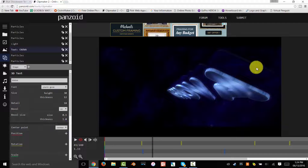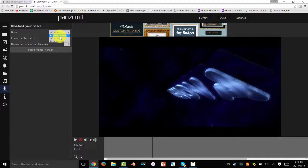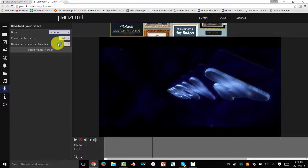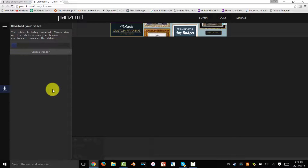Now I'll show you how to download it. Click on the little arrow with the underline. For mode you can choose balanced, fast, render, or best quality. I'd go with balanced, but if you want best quality you can select that — it will just take longer. Keep everything else the same, click Start Video Render, and keep your web browser open so it goes faster. I'll be back when it's done.